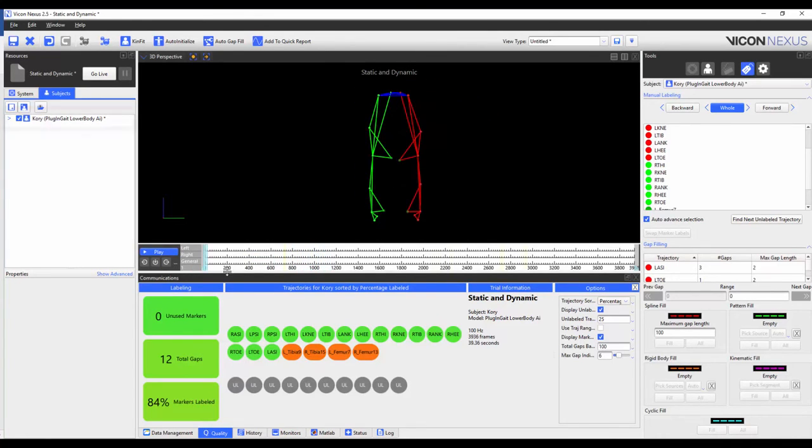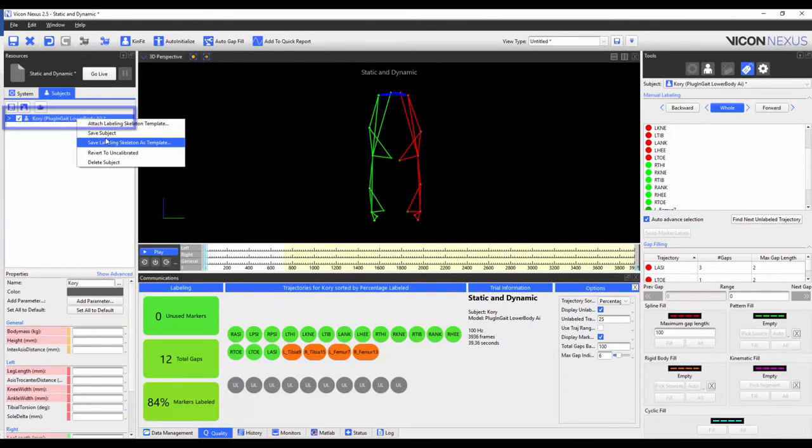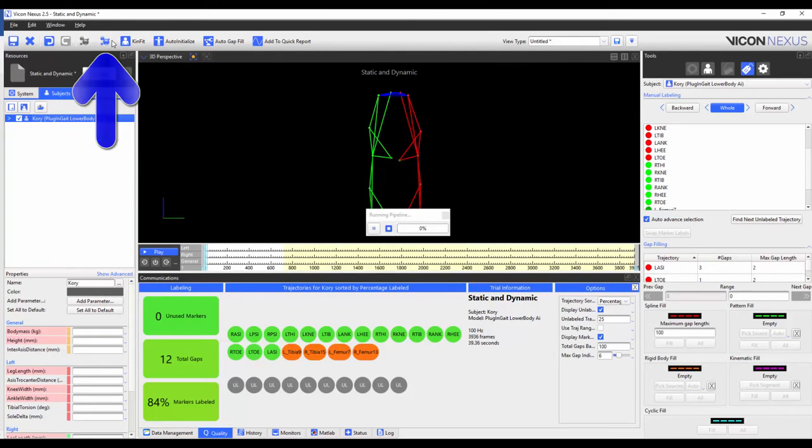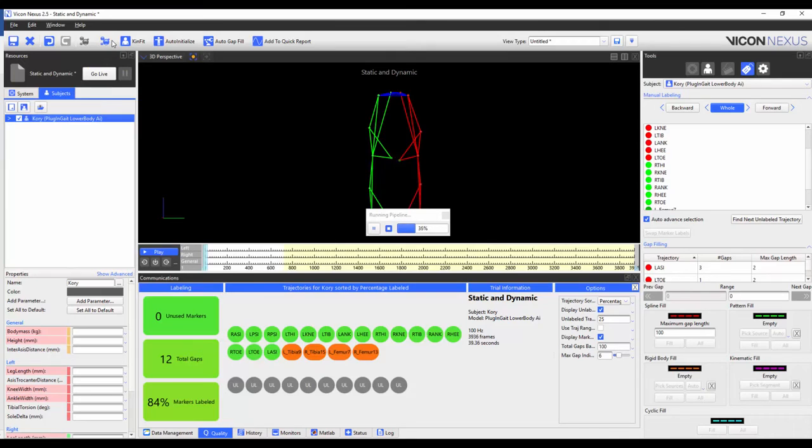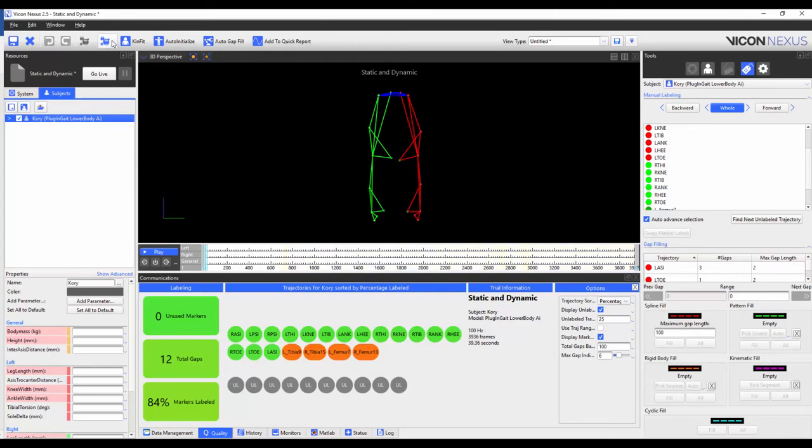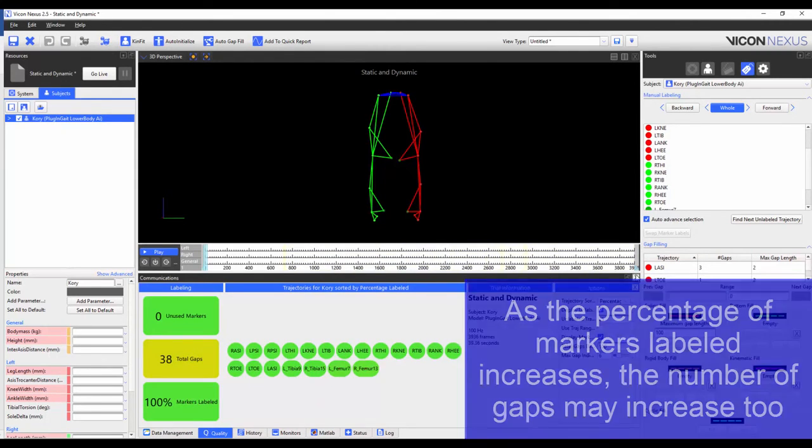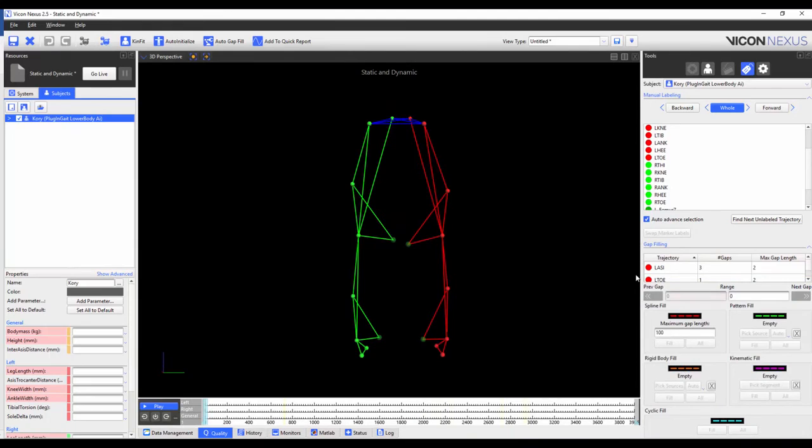Instead of manually labeling the trial, I'm going to save the subject and then reconstruct and label the trial. We can see here that there are no more unlabeled markers and that the markers remain correctly labeled throughout the trial.